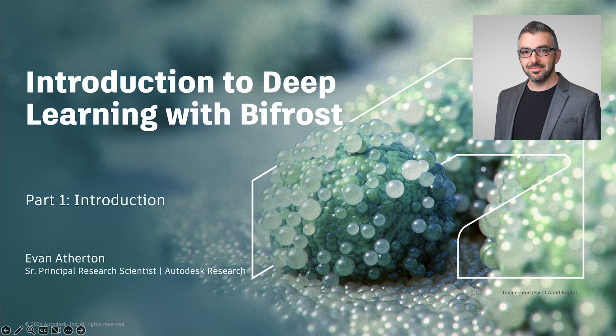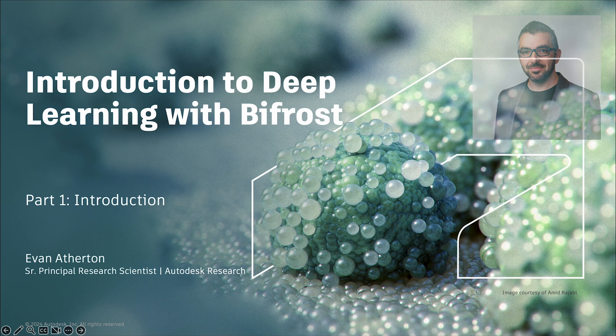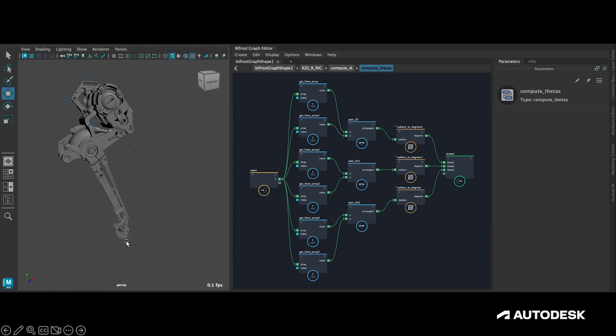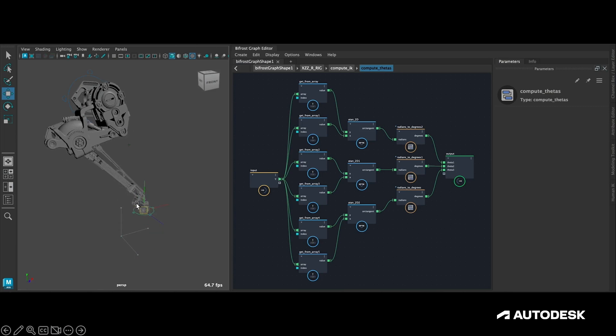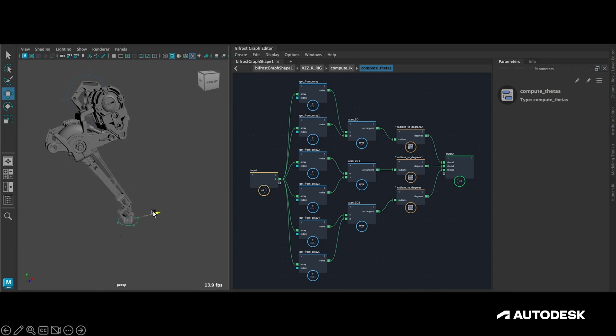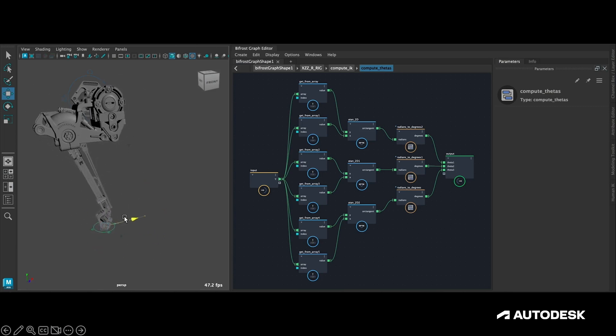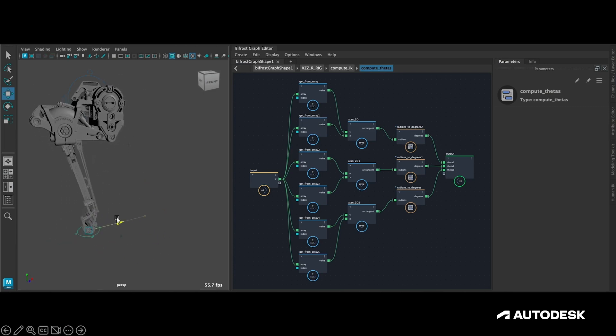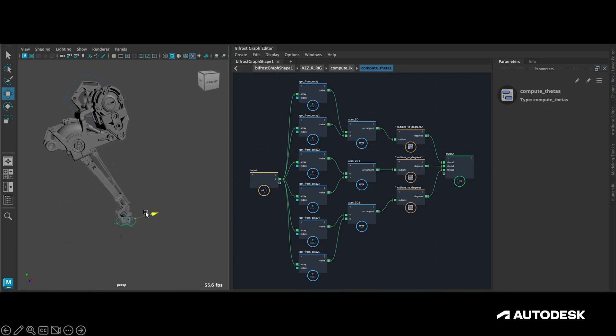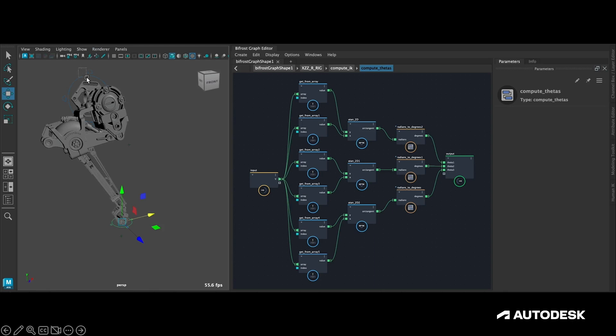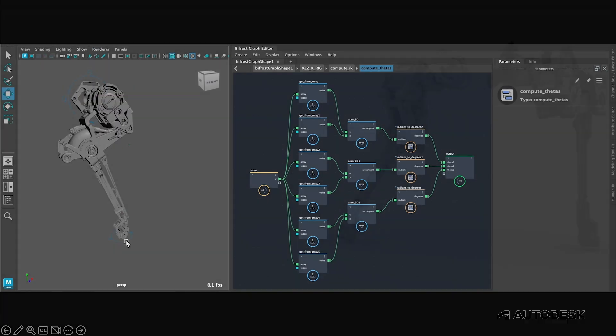Hi, my name is Evan Atherton. I'm a Senior Principal Research Scientist with Autodesk Research, and in this tutorial series I'm going to show you how to build an end-to-end deep learning pipeline with Bifrost in Autodesk Maya. The example we're going to look at is creating a neural inverse kinematic solver for a mechanical rig like this one here.